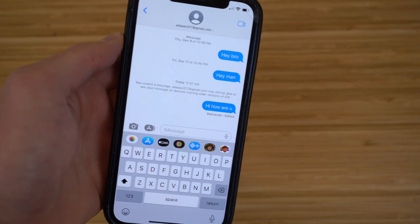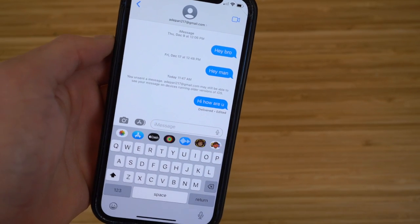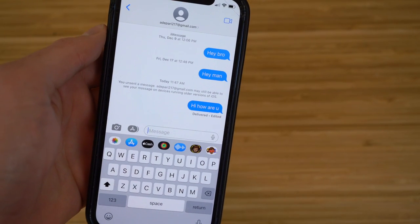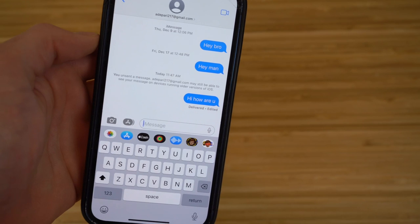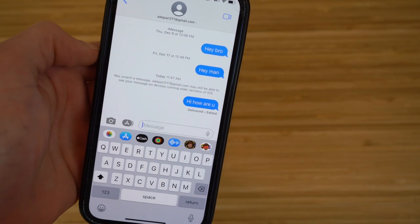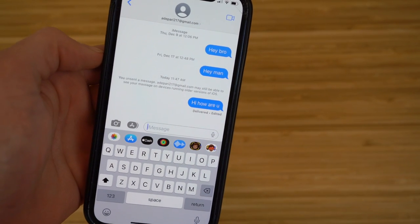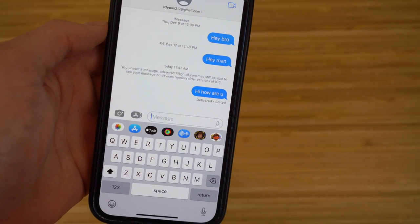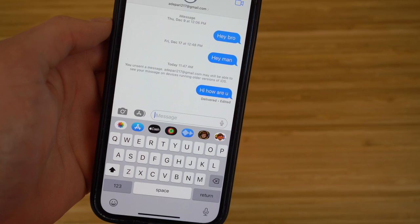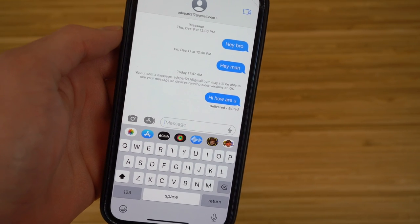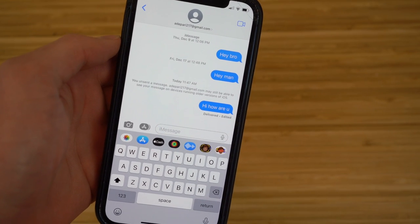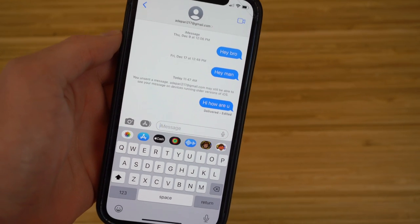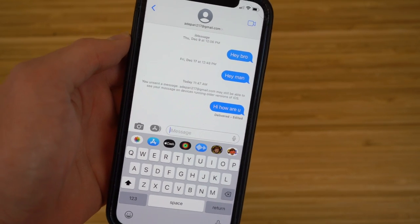It's important to know you can only do this with recent messages. If they're messages from a long time ago, you won't be able to edit or unsend them. Only messages you just sent recently can be edited or unsent. Keep that in mind — it's a great new feature for iOS 16.